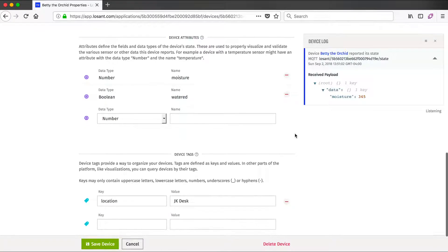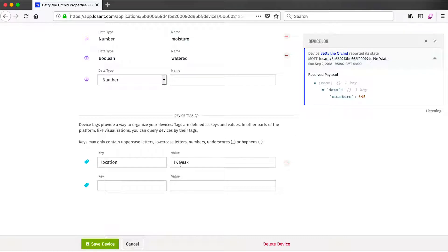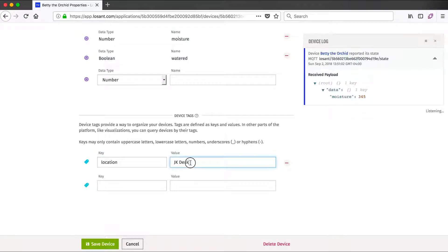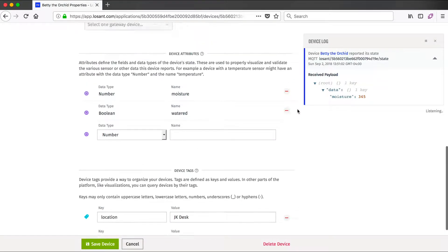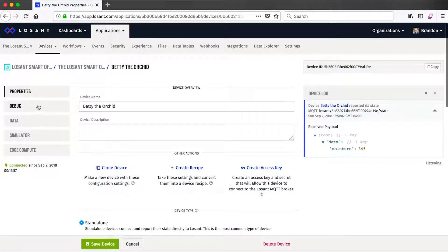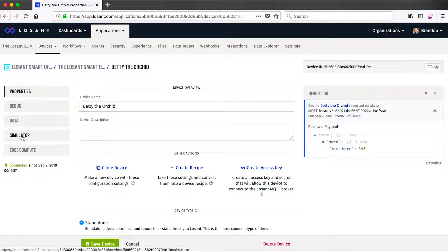If we go down a little bit more, we'll see the device tags. Device tags allow us to organize or group devices by custom tag information, so in this case, we've tagged at location with Julia's desk. If we scroll back up to the top, we'll see some other options for the device, additional debugging capabilities. We can export and delete all the information for the device, but let's jump into the simulator.